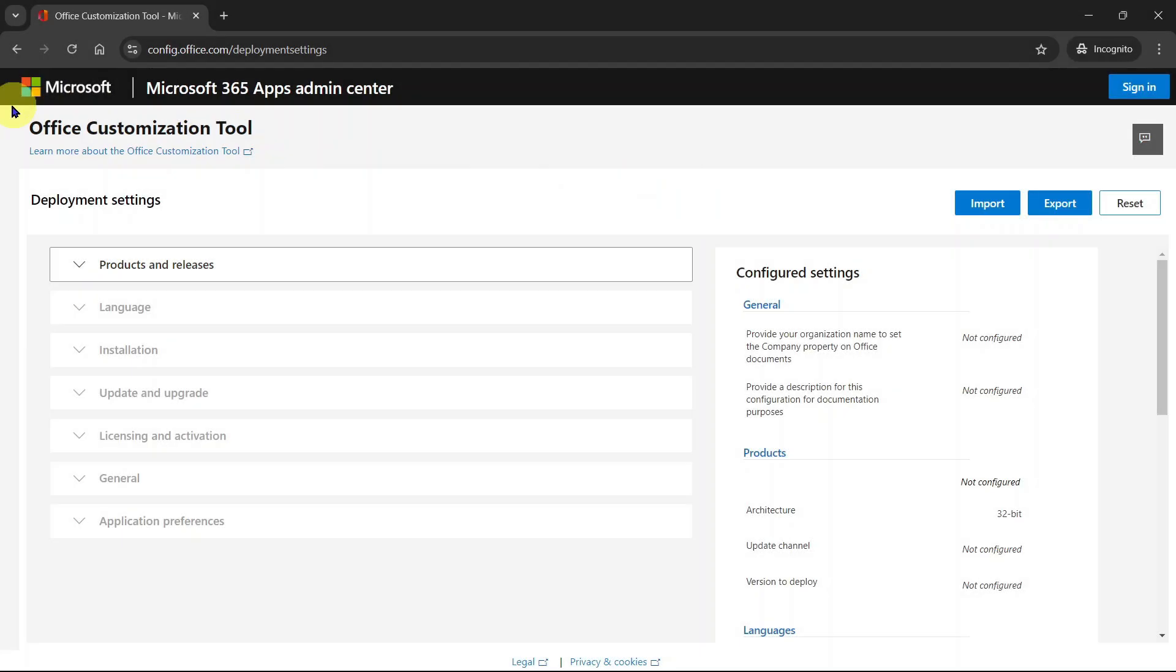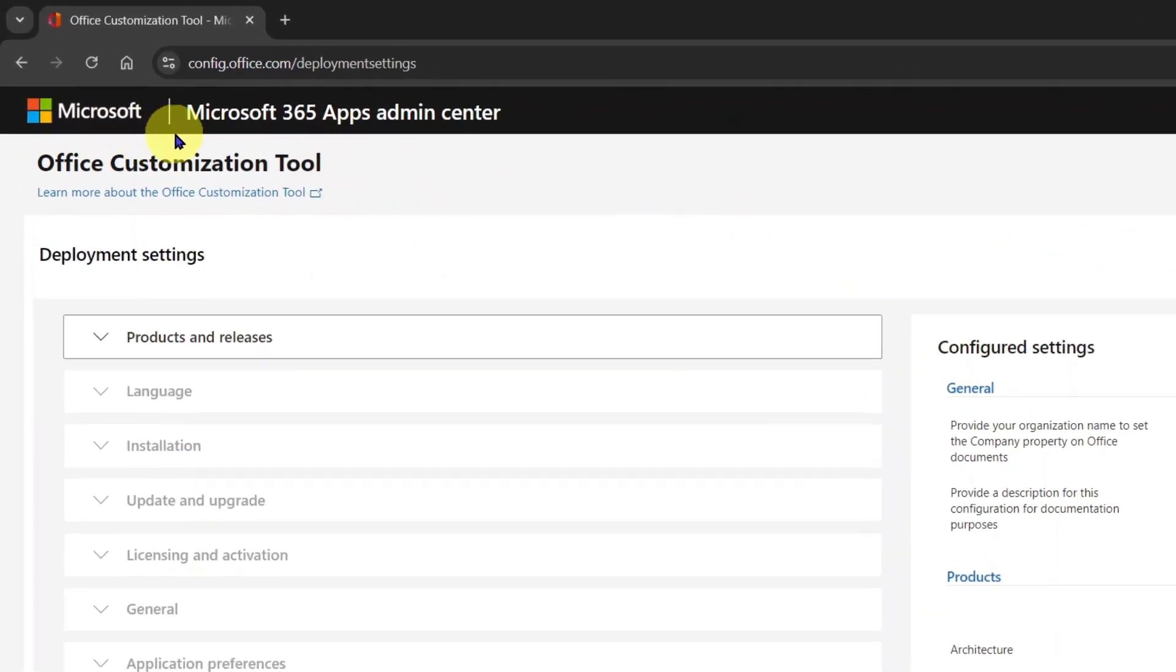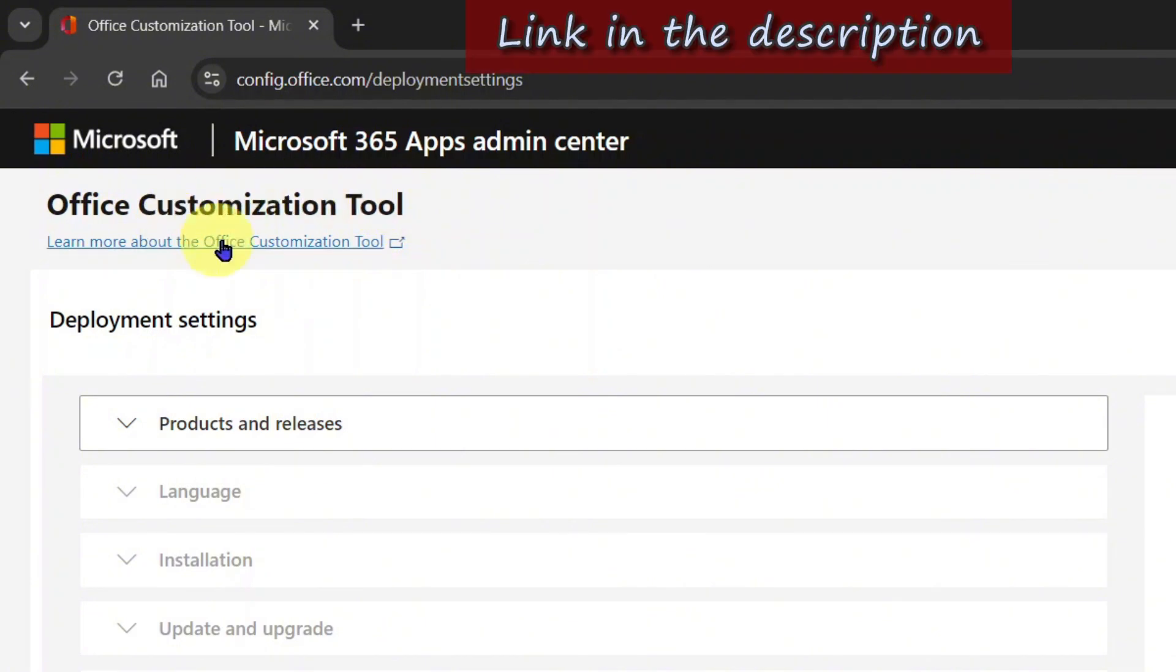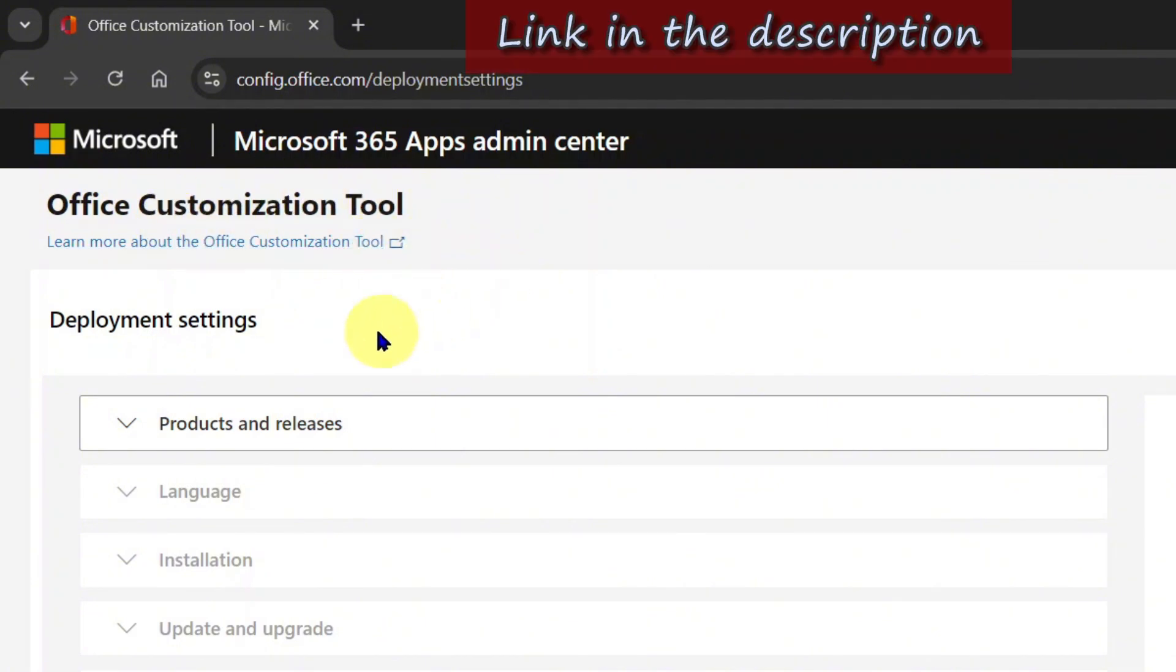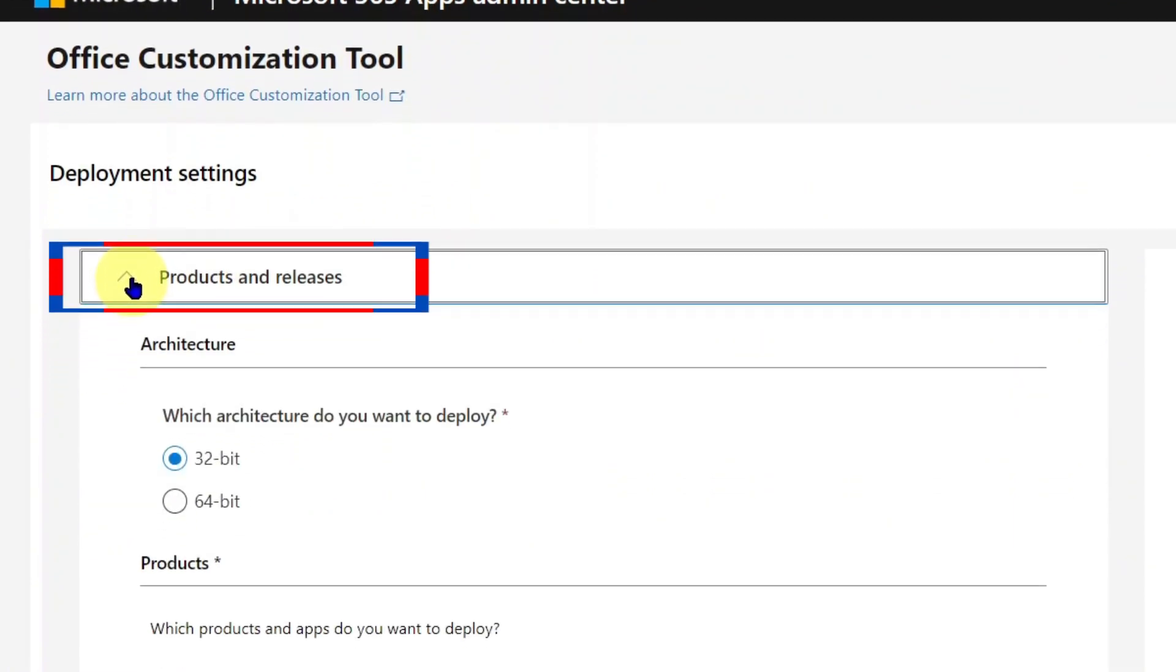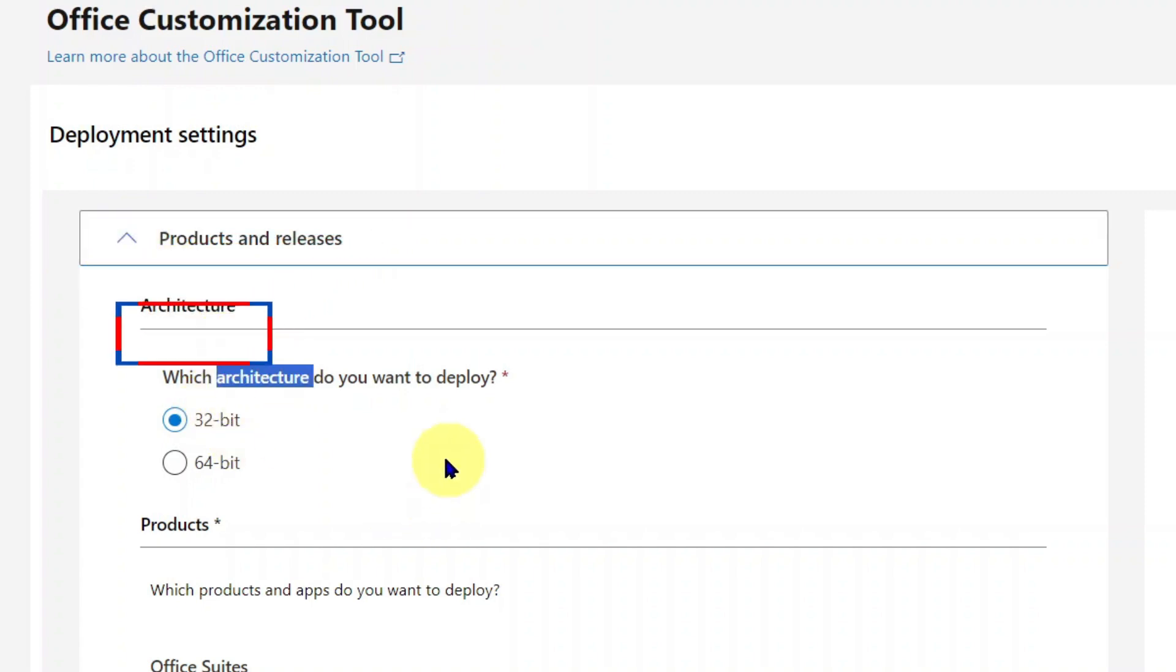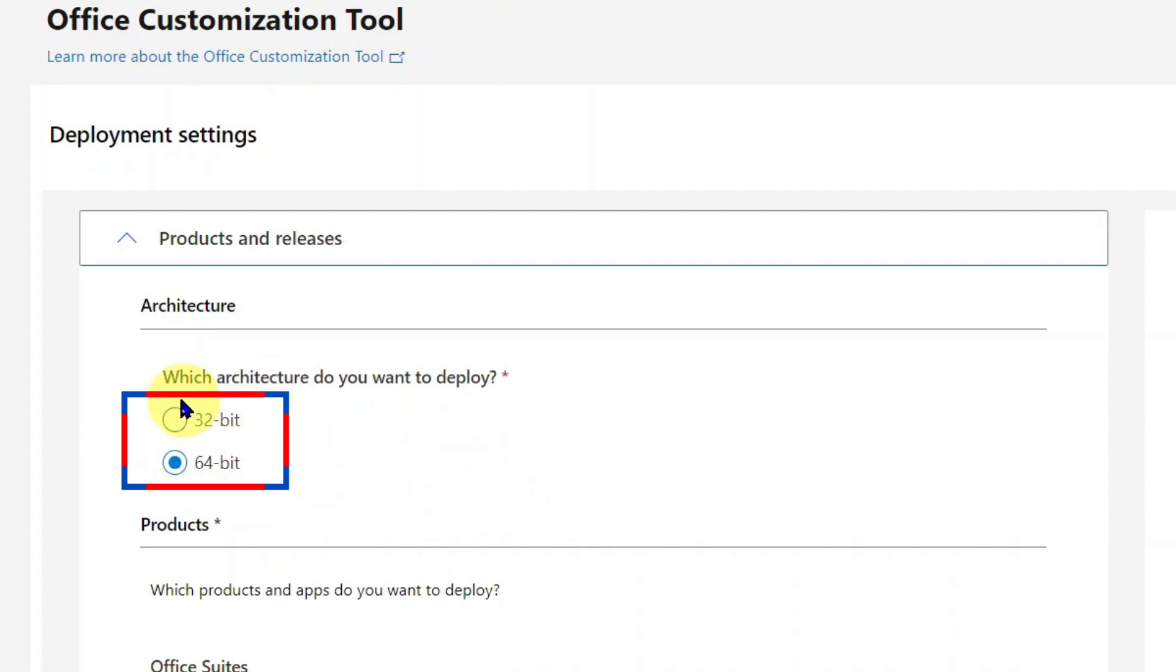Next, visit this Microsoft website. Don't ask how you get here. Links to the official website I show you are in this video description. Here, expand products and releases. Select the architecture that works on your computer. It's either 32-bit or 64-bit.